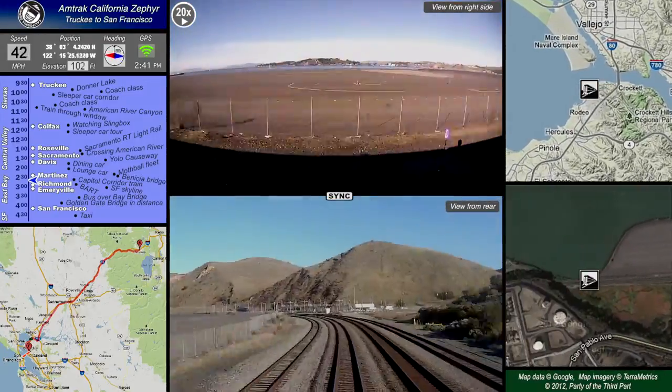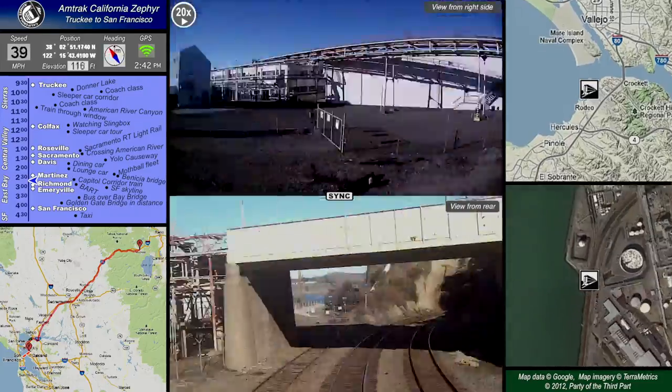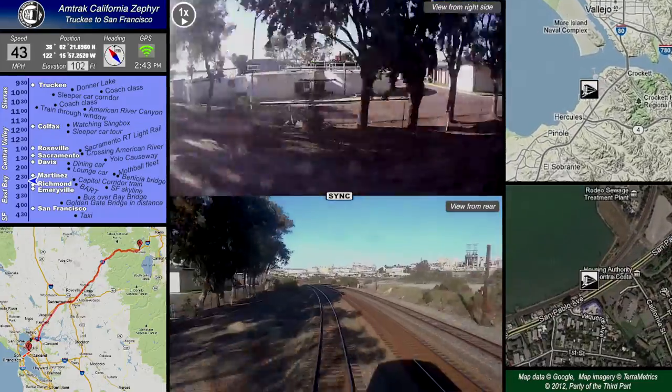We're going to slow things down to normal speed for a moment so we can watch as we pass by a Capitol Corridor train.